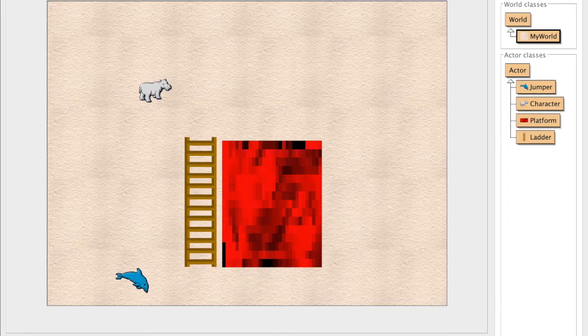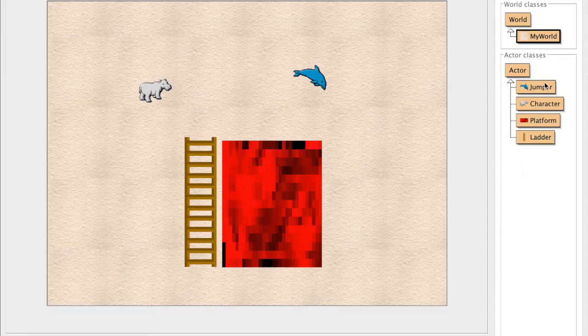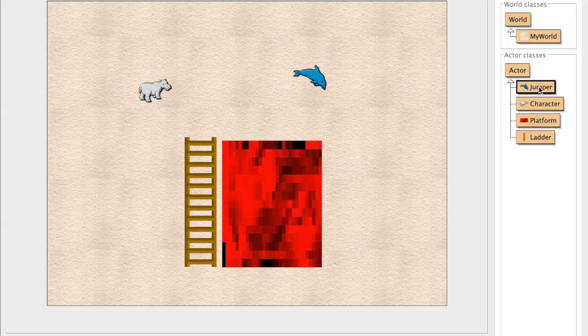The only difference is there's now just a picture of a ladder here. So in order for us to actually have anything that happens, we need to edit the jumper to interact with the ladder. So what we're going to do is we're going to double click on our jumper here.